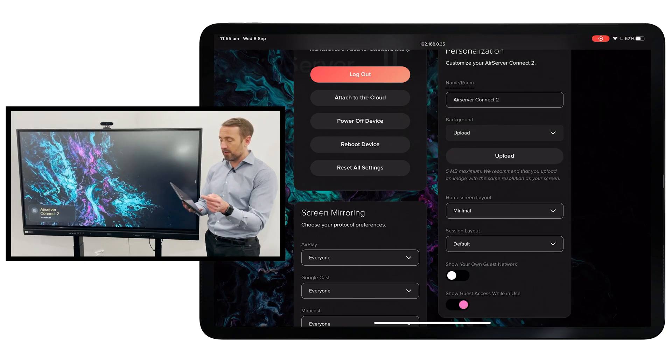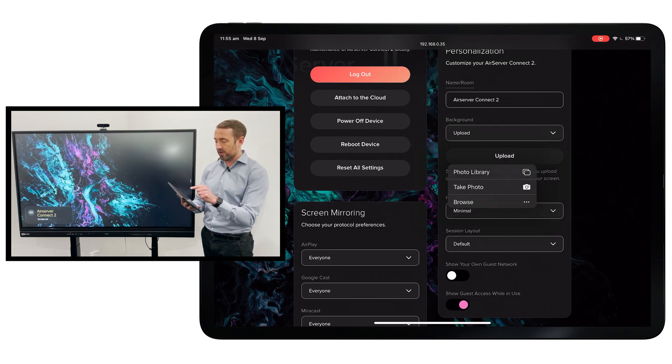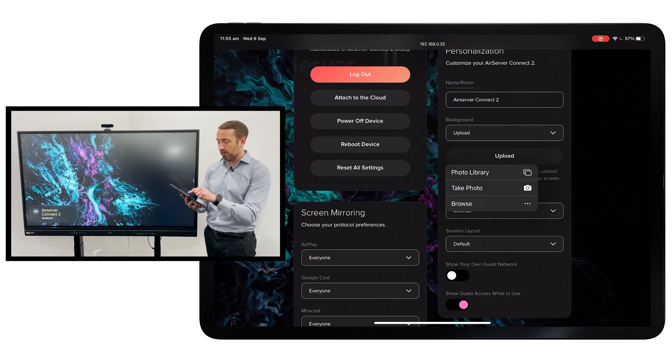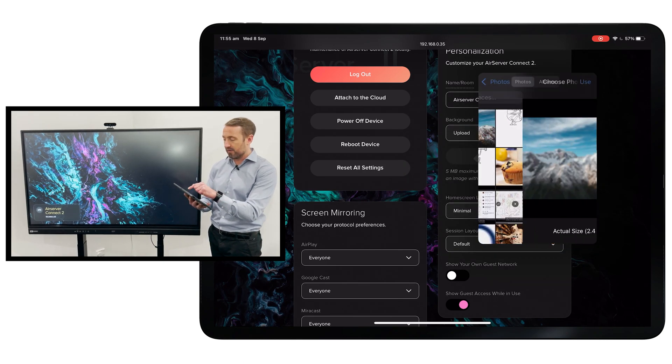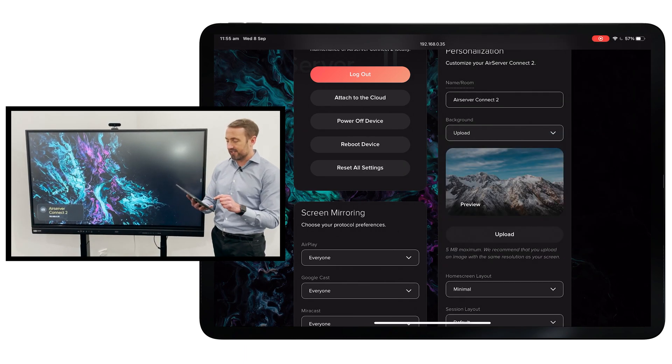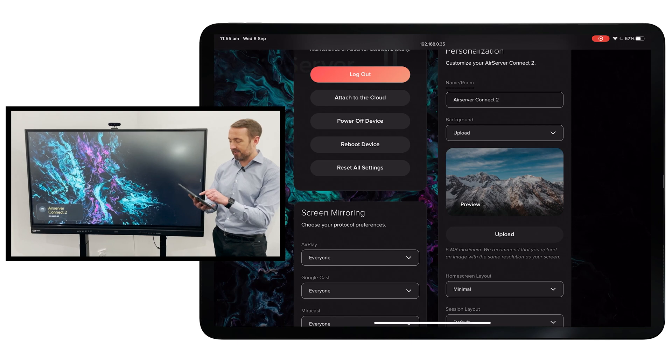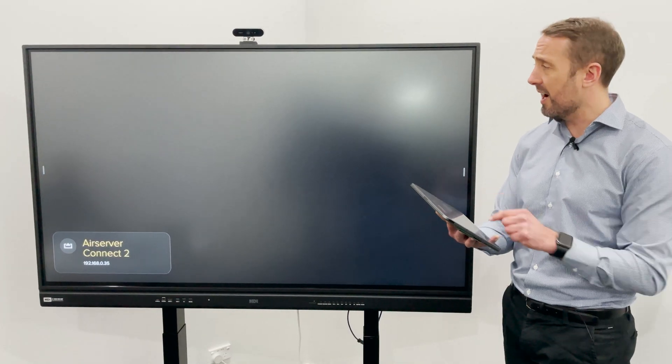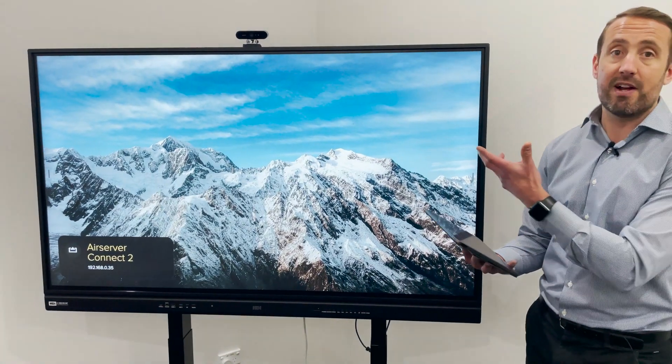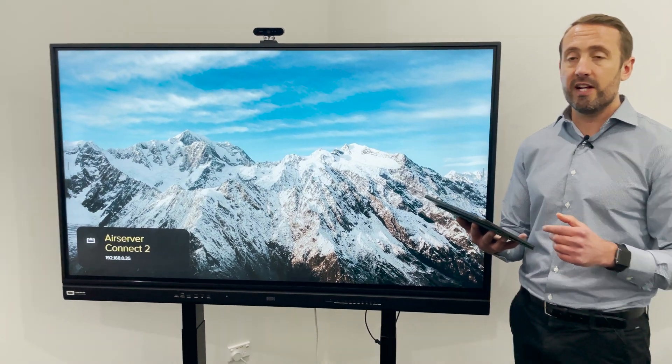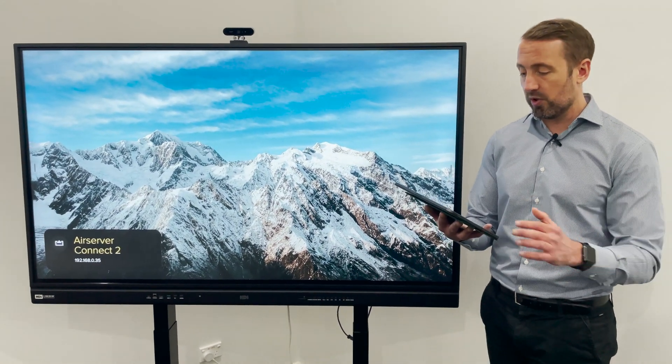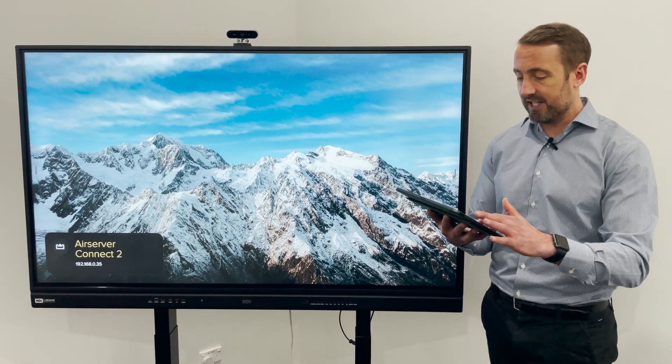For example, I can upload a very simple picture from my device here. We'll connect and tell that to upload. This will actually change the background of the AirServer Connect 2 on the fly across all the devices in my fleet.